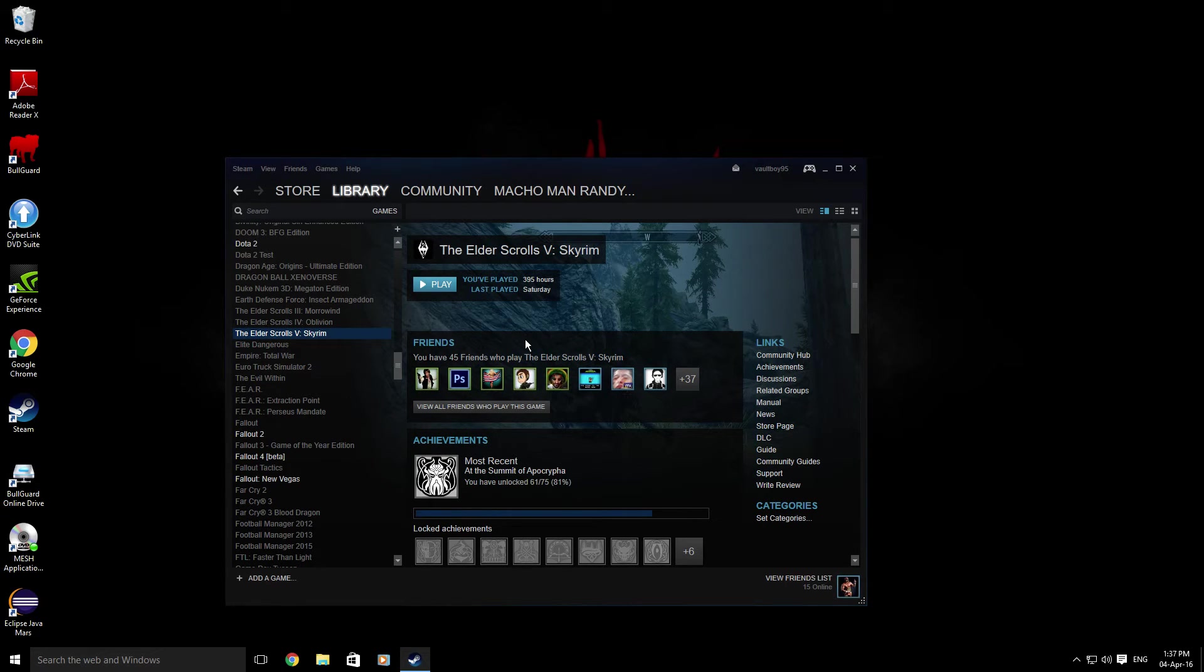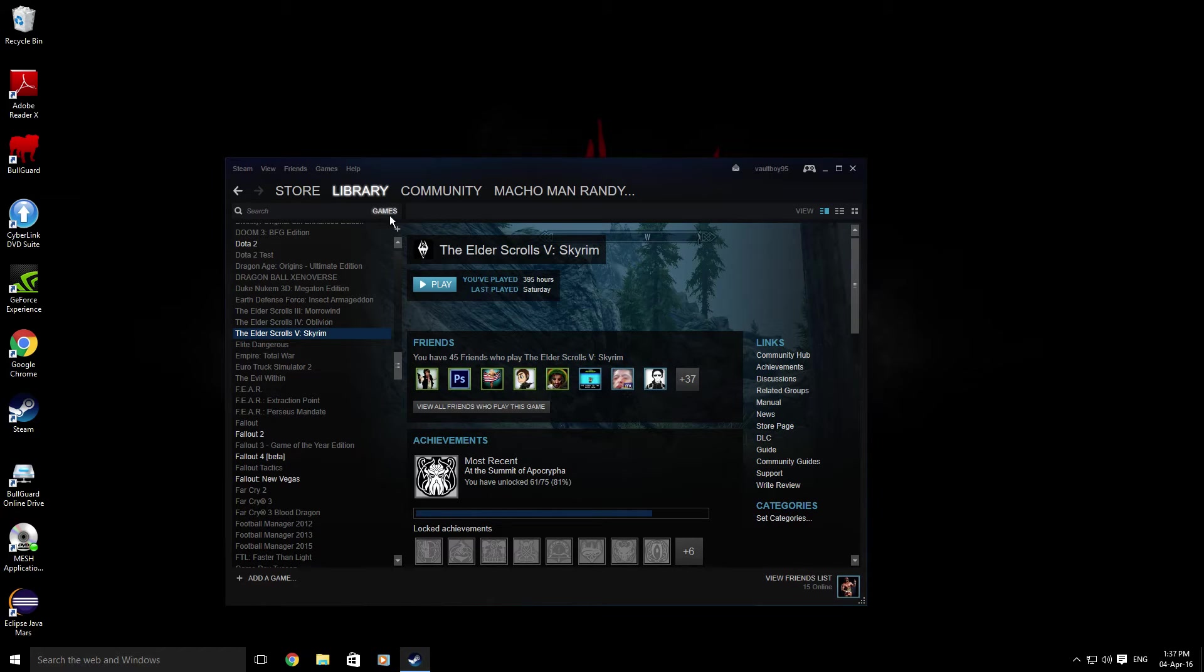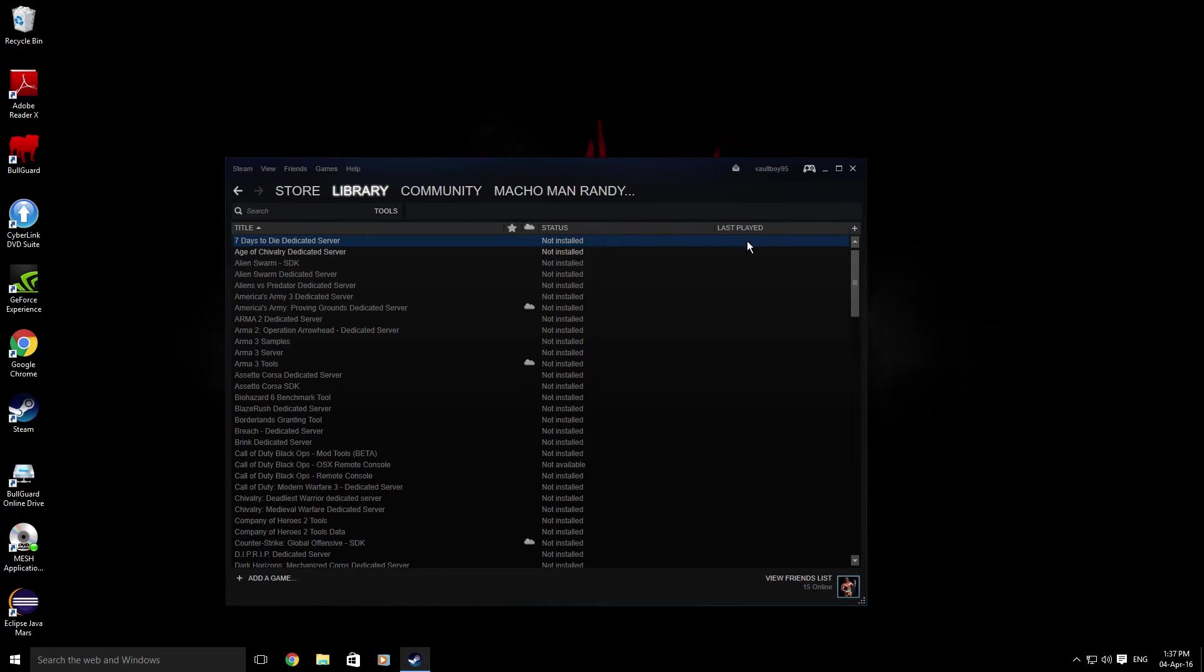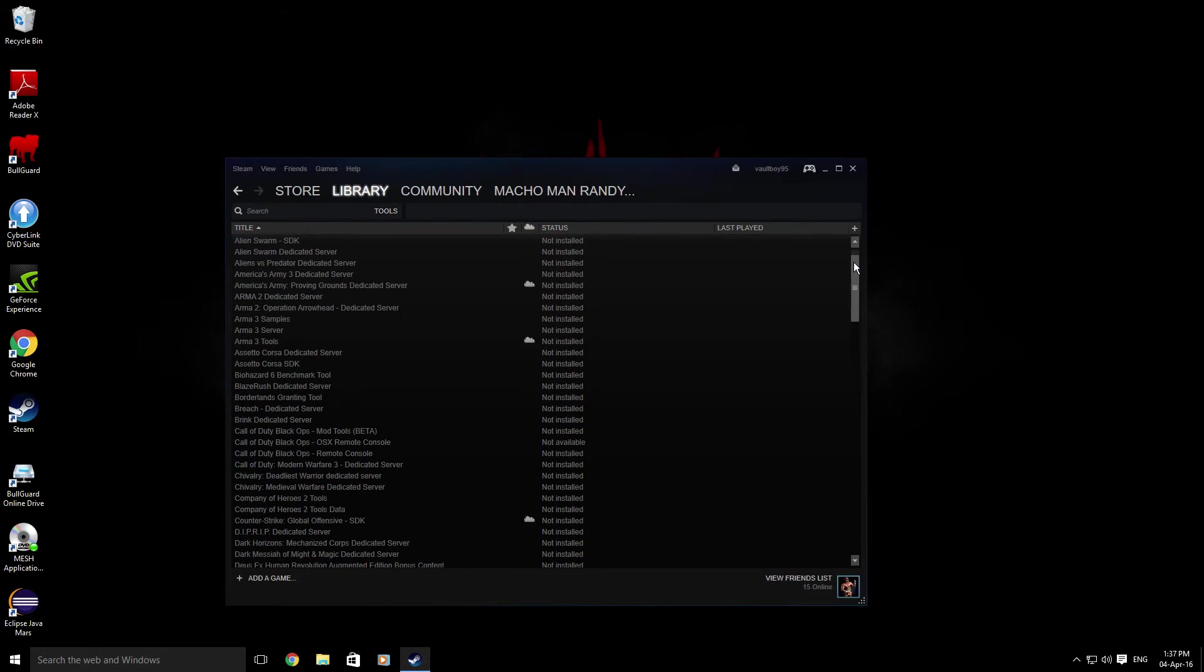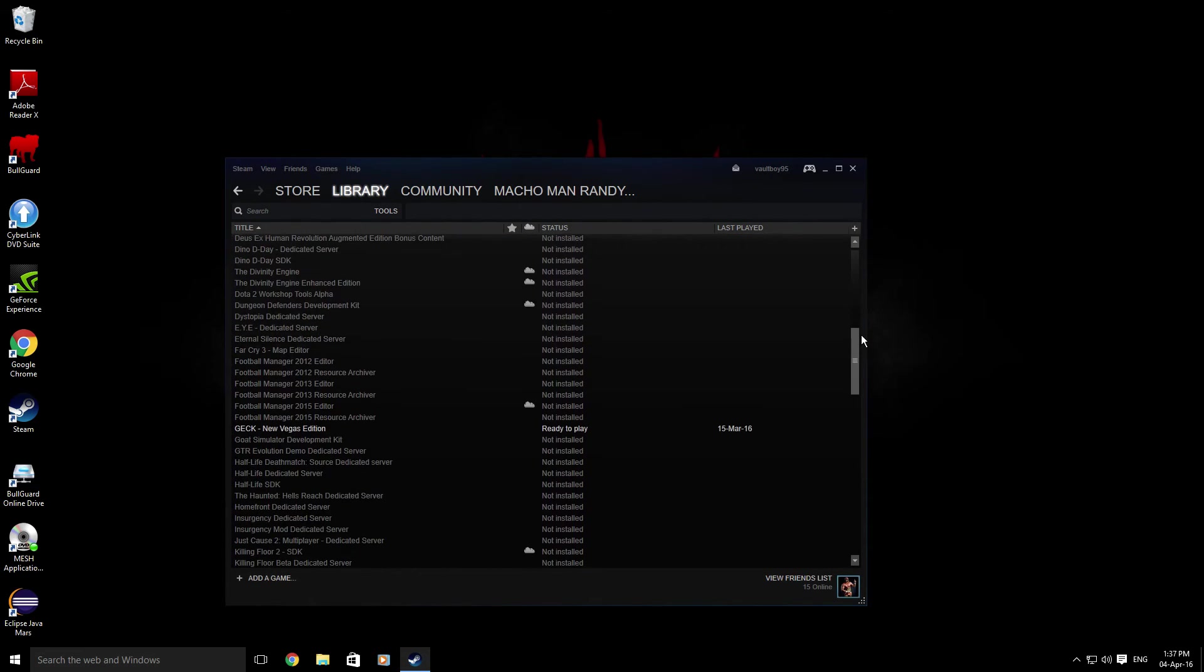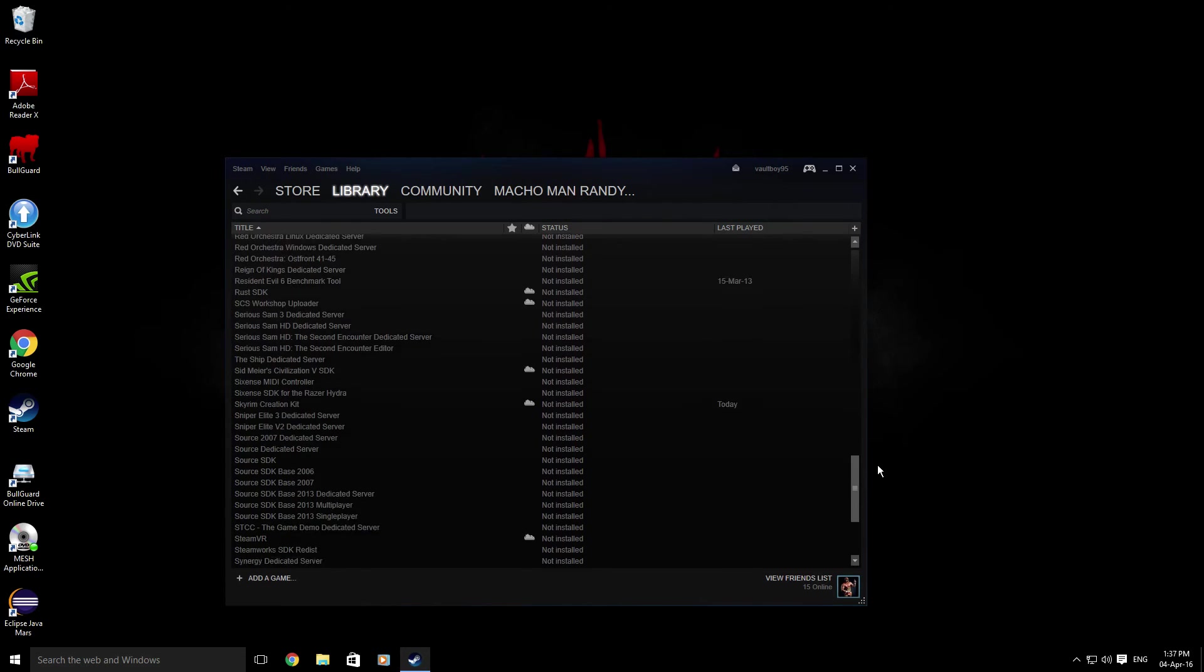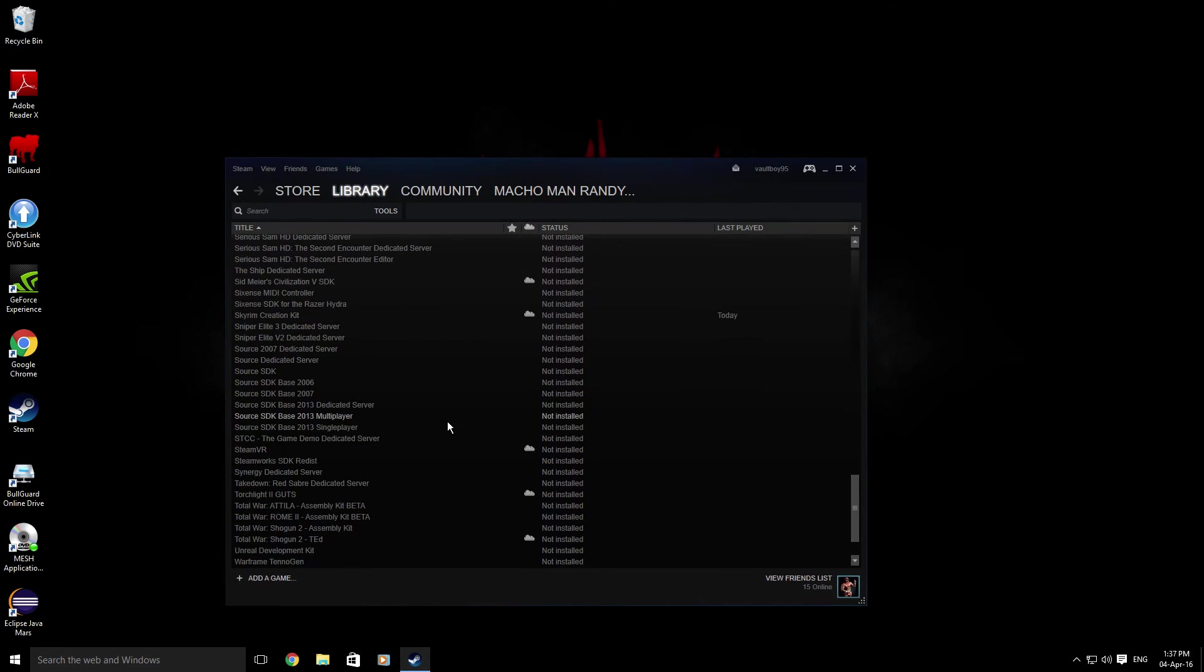This has already been installed on this PC, so it should be fine. In order to get the Creation Kit, the easiest way is to go to this tab here where it says Games. Click this and go to Tools, scroll down until you find the letter S - it is in alphabetical order. Skyrim Creation Kit is right here, so double click it.